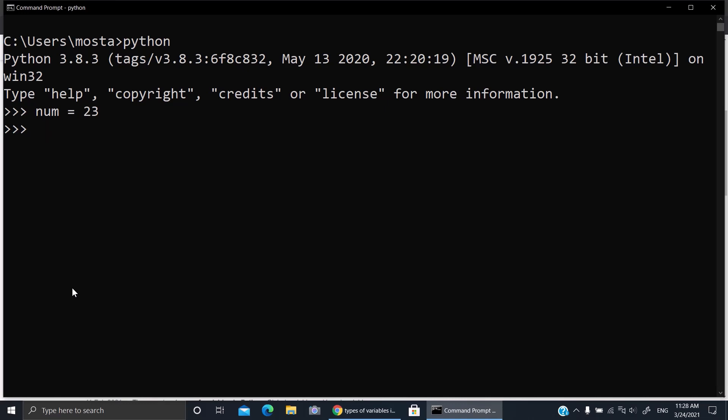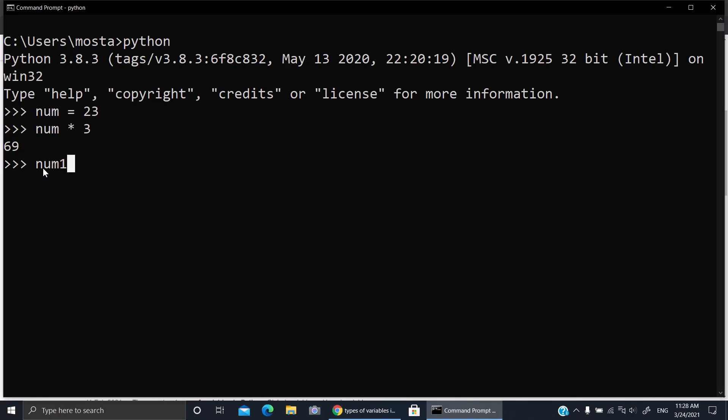When you multiply this num by 3, for example, it gives you 69. That's okay. Now if you make another variable, num1, but here you put quotation marks and write 23 inside, then num1...